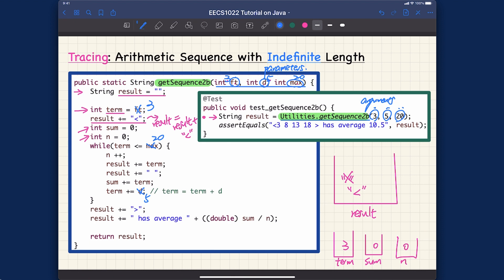Now it's important to trace the loop. We check the condition: as long as it's true, we keep executing another iteration. For the first iteration, turn (currently 3) less than or equal to 20 is true, so we execute the loop body. First, n++ — n represents the size of the sequence built so far — so n goes from 0 to 1, since turn=3 is ≤ max so this item is included.